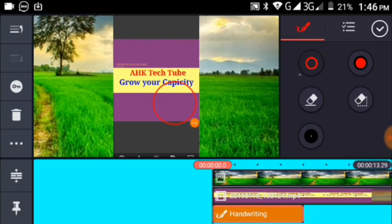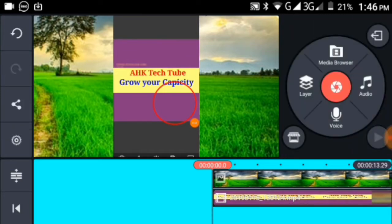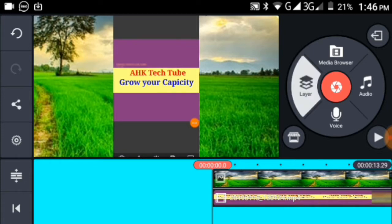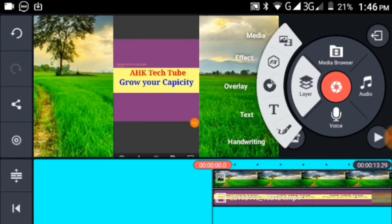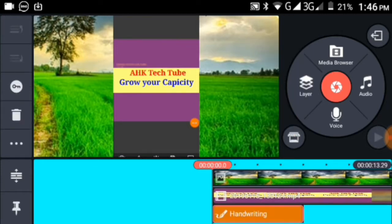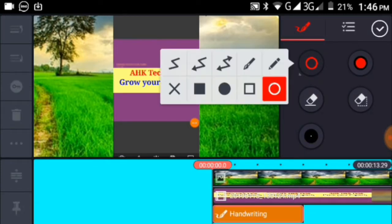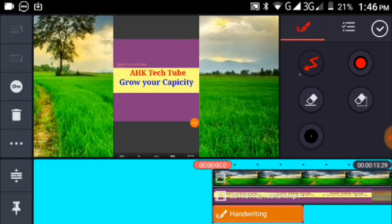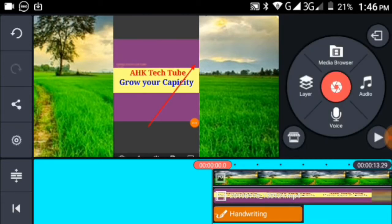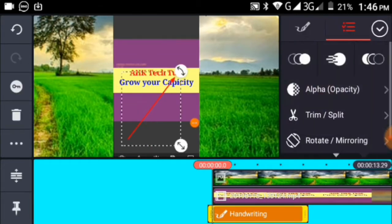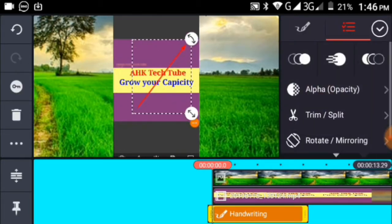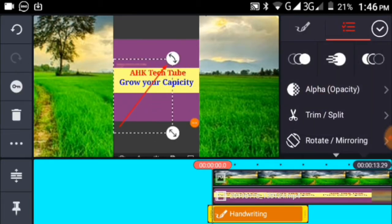You can also work with layers by clicking the layer button. This allows you to add multiple elements to your video and arrange them as needed.